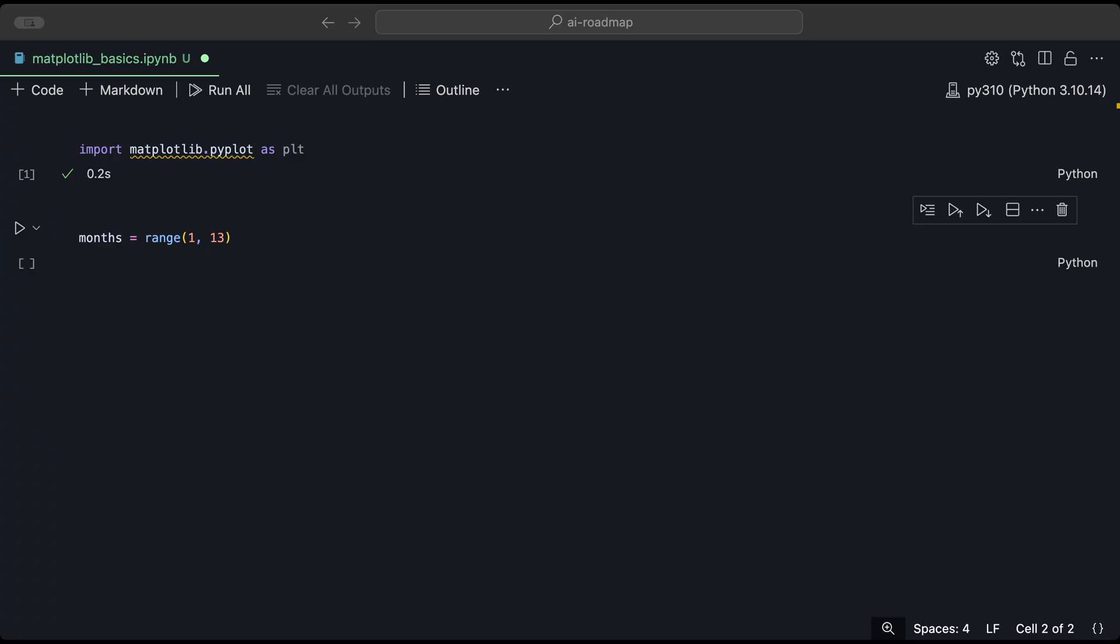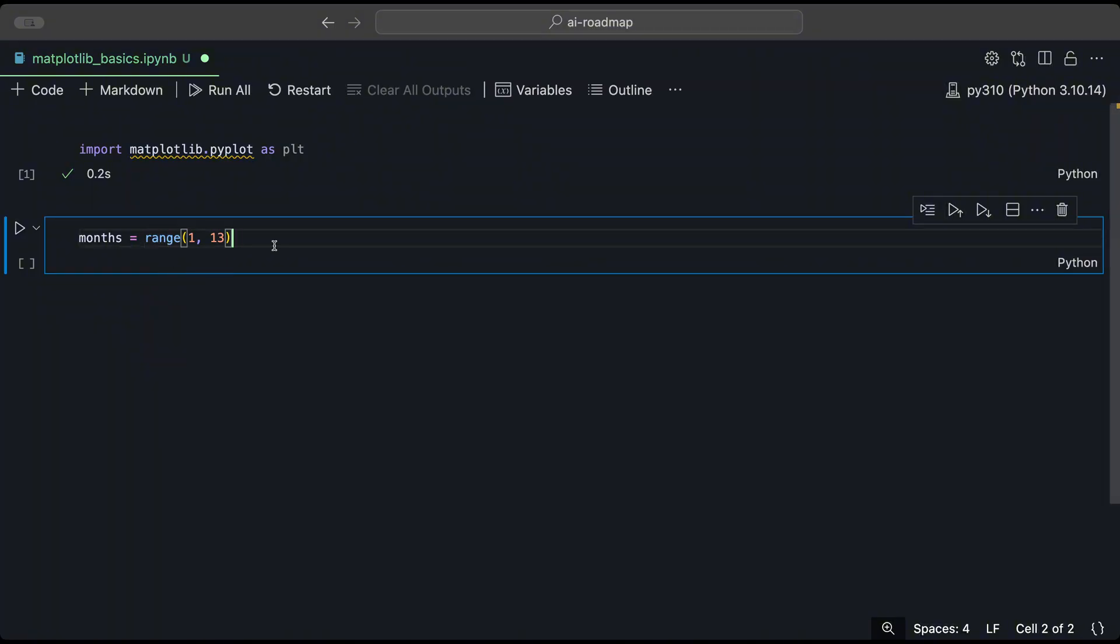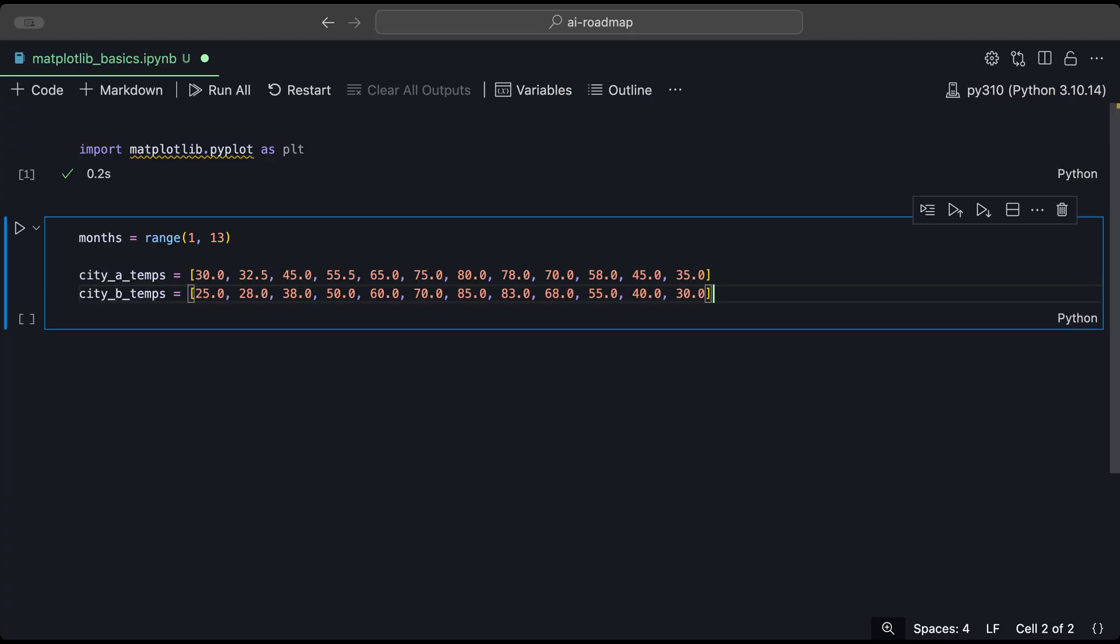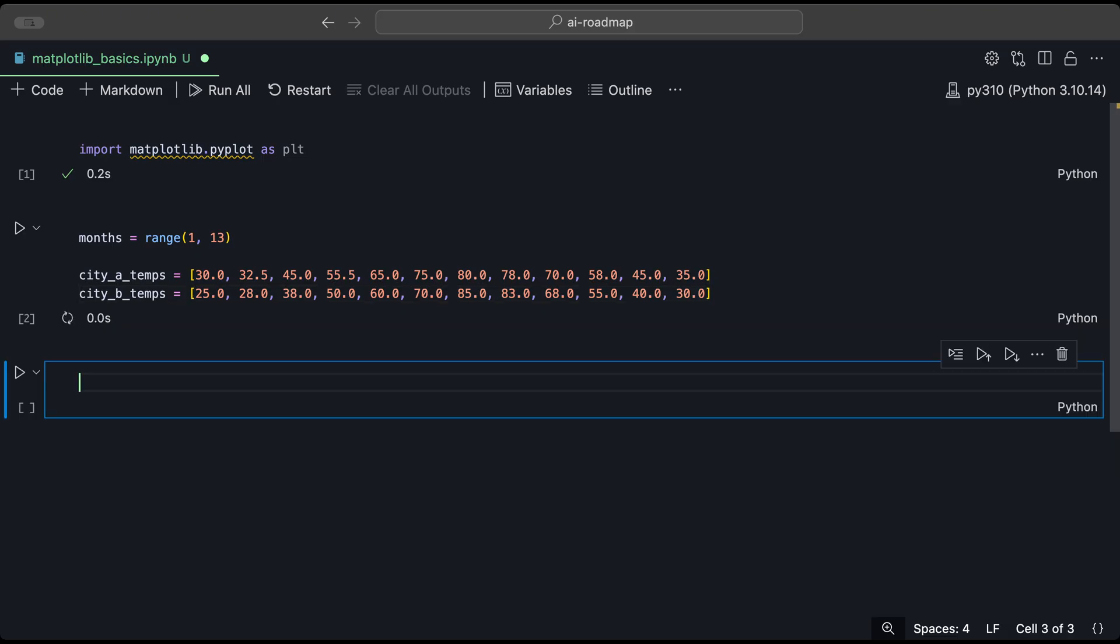And we will create some temperatures throughout each month for two different cities. So I'm going to just copy and paste those values. And we will just use these values. You can pause the video and copy these values so we could work on this together. And so I'll run that. And we have those variables set.